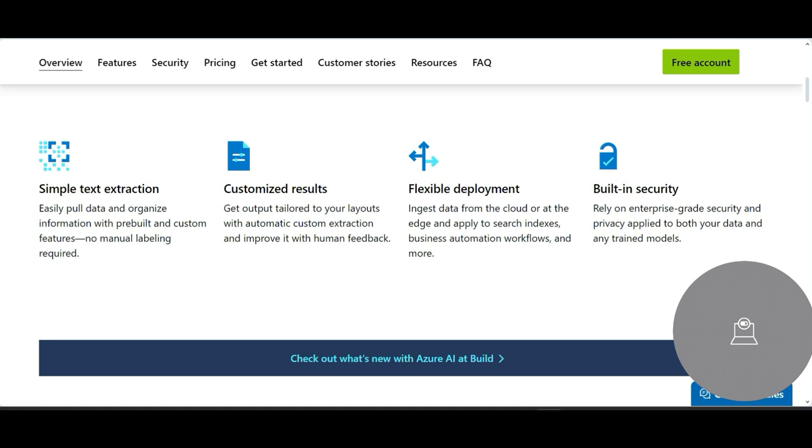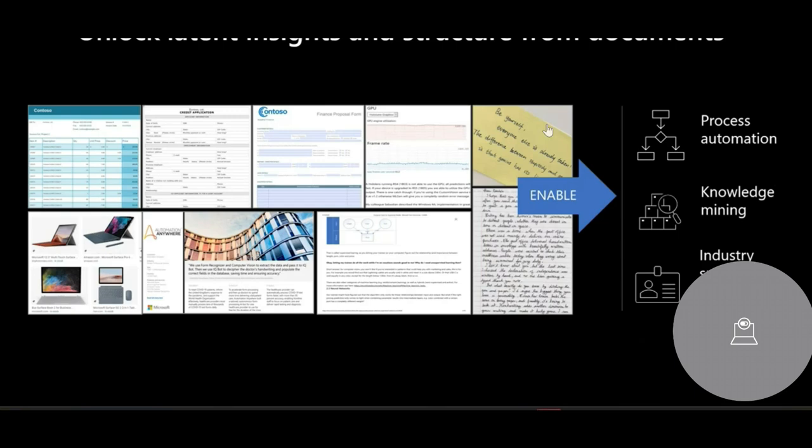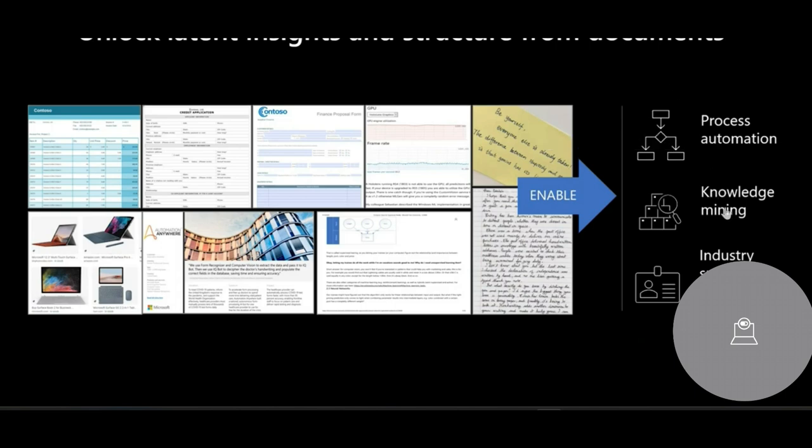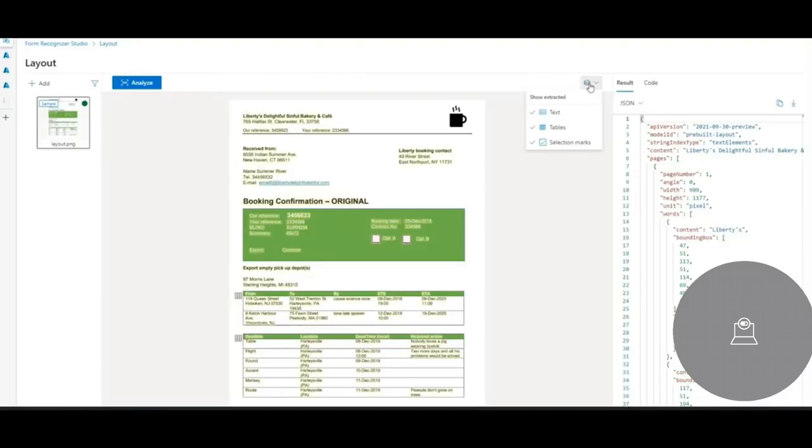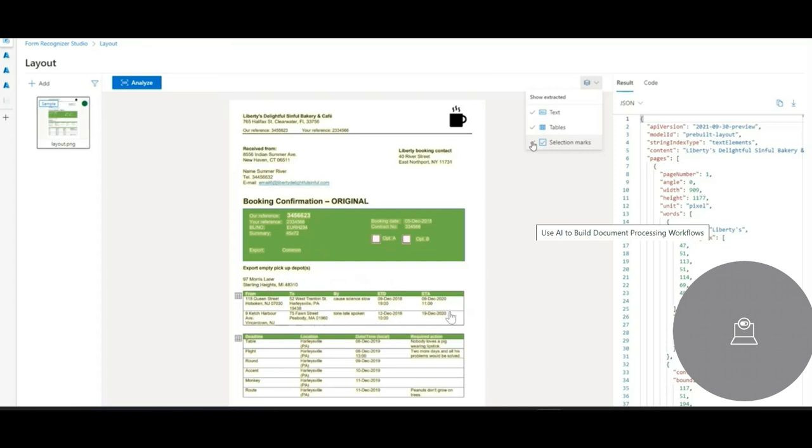And you can do simple text extraction. This is one example where you have documents and you do form recognition for process automation, knowledge mining, and any industry-specific applications. So it scans such documents. It's a form kind of thing and you can select what layers you want. You want just text, you want table. So this one is a table. Okay, Queen Street, Woken. This is a table.